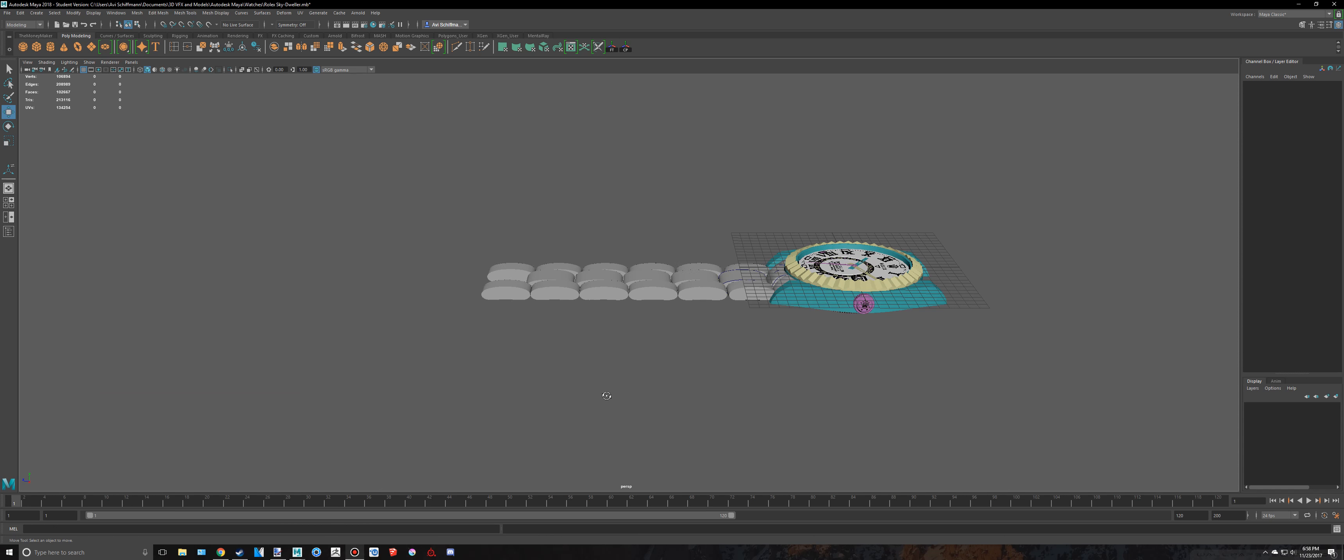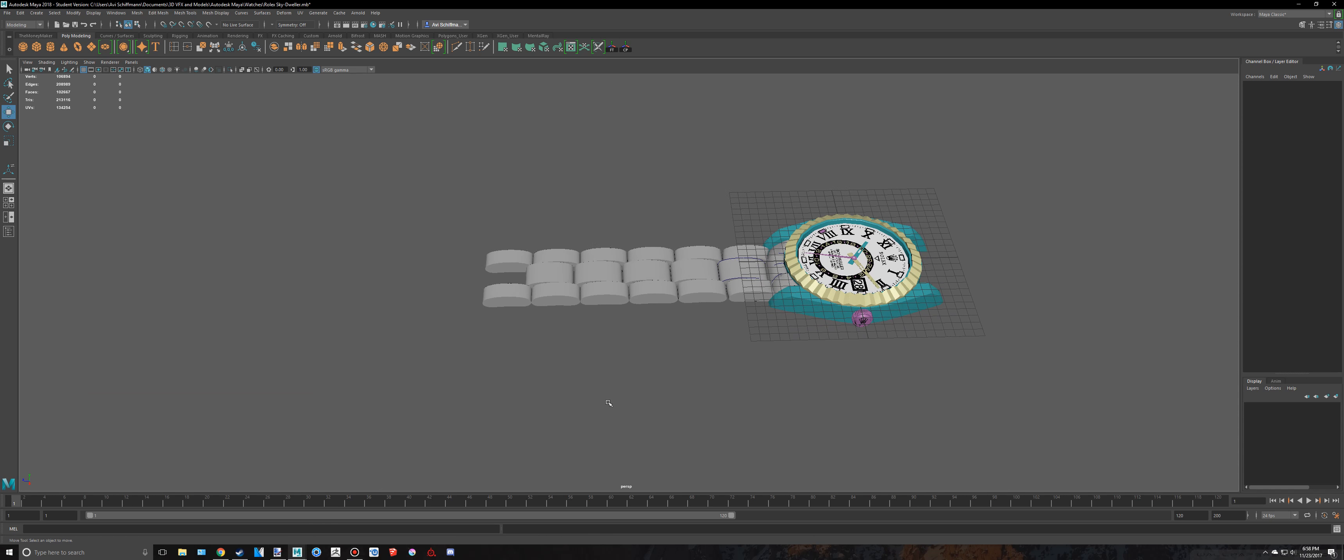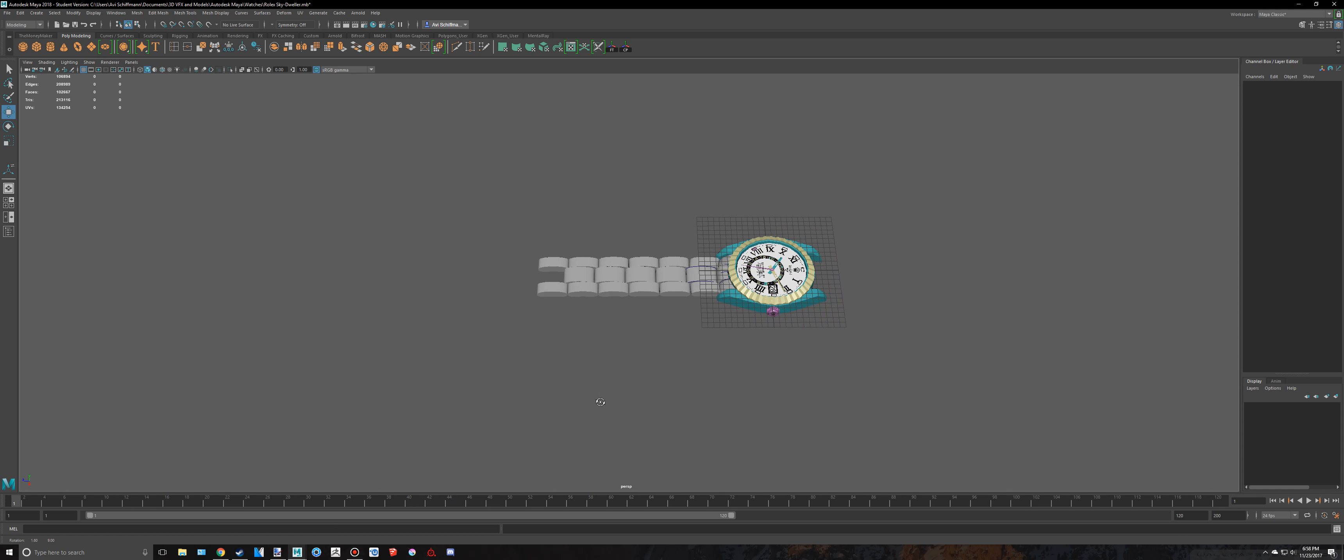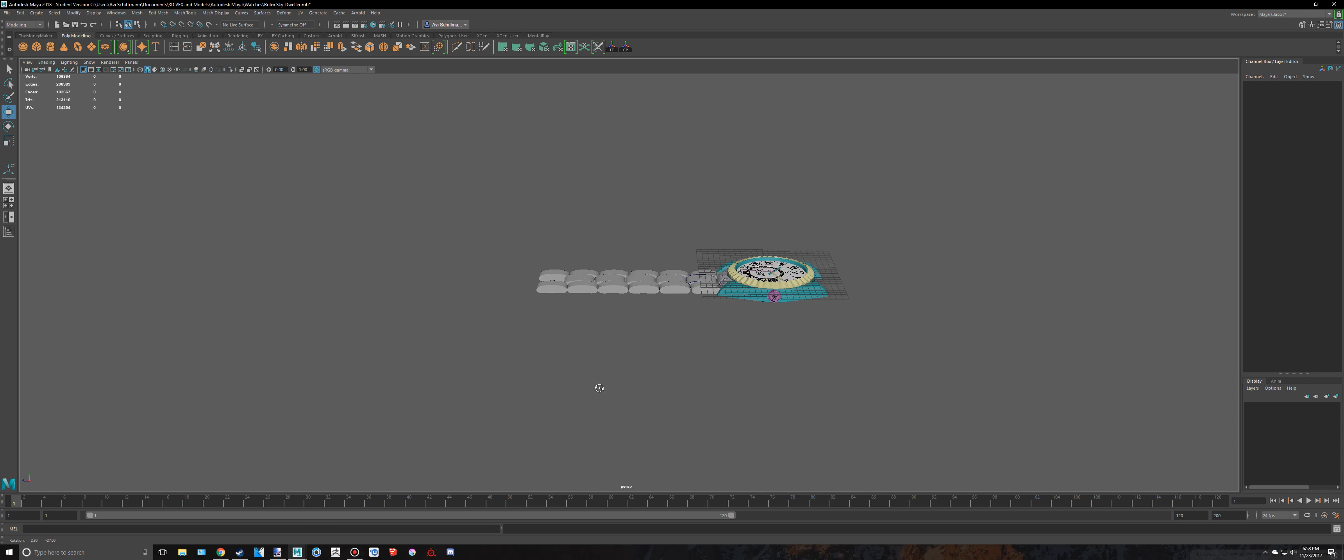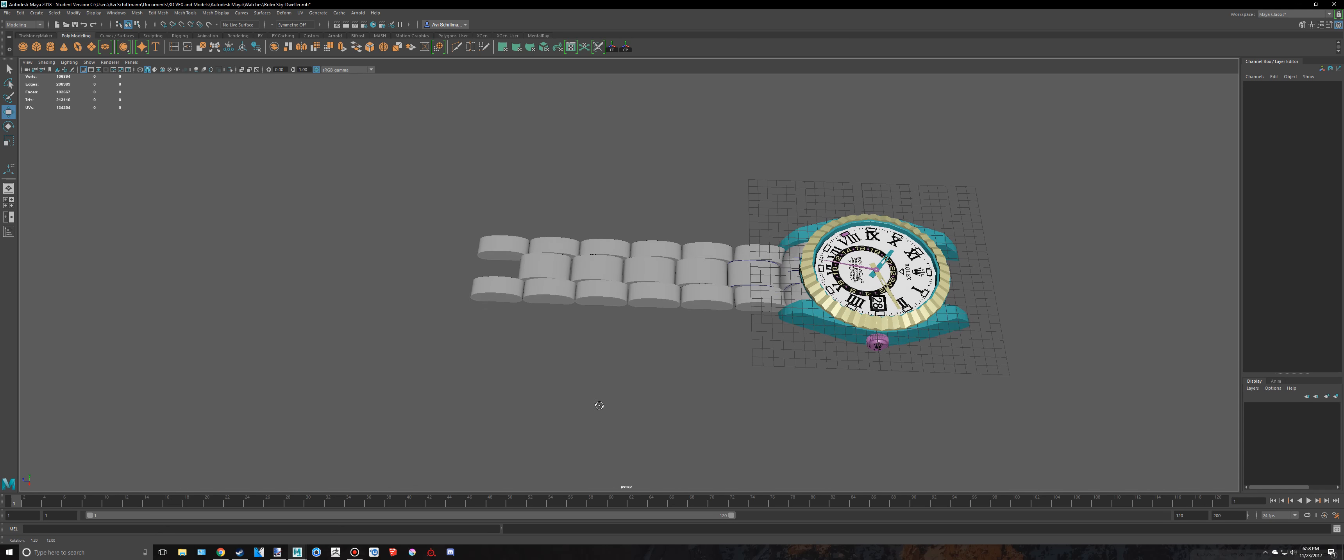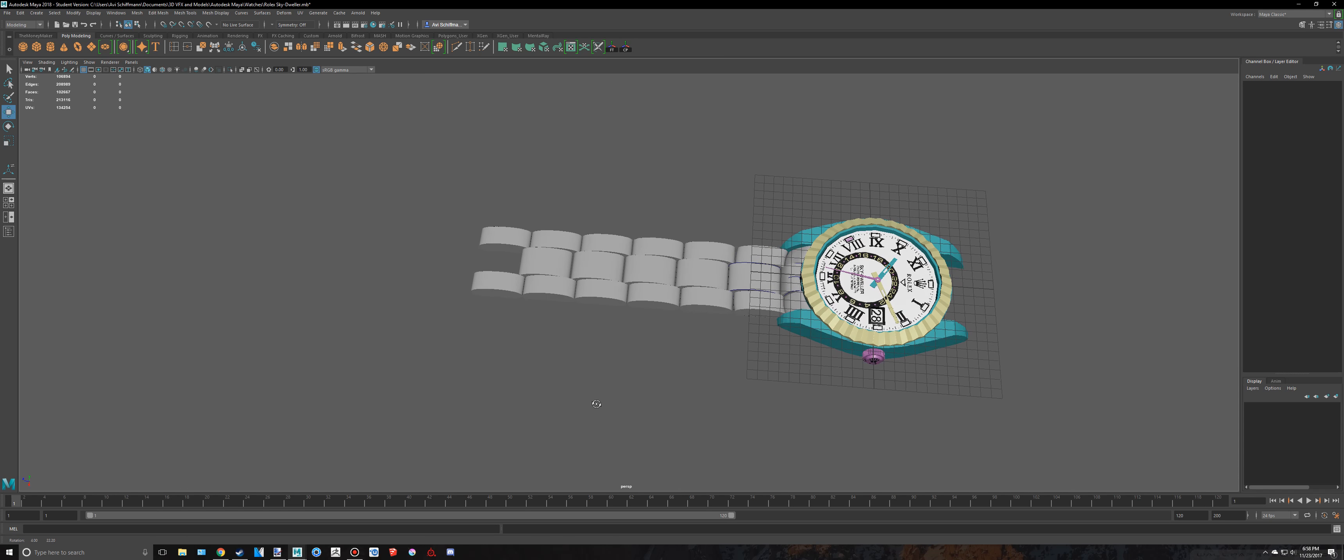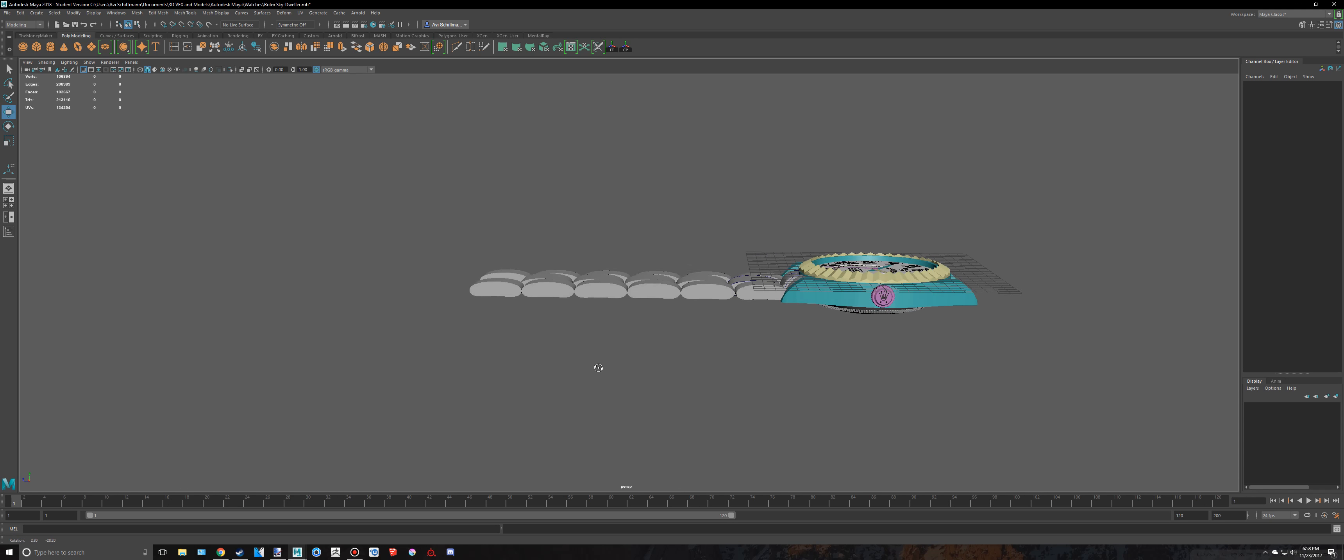Hello everyone and welcome back to part 24, I think, of creating a Rolex Sky Dweller inside of Maya 2018.